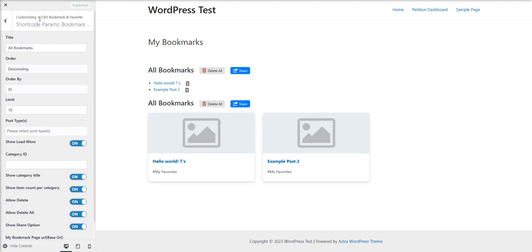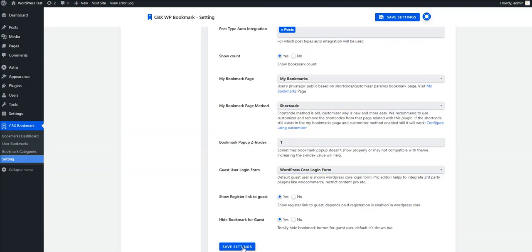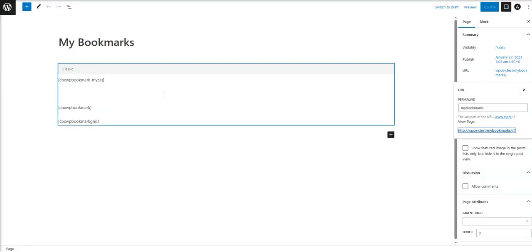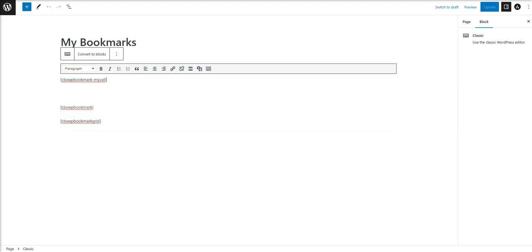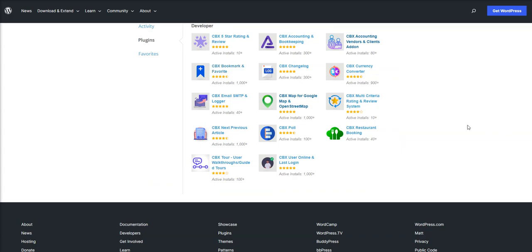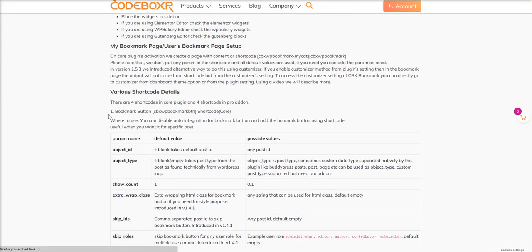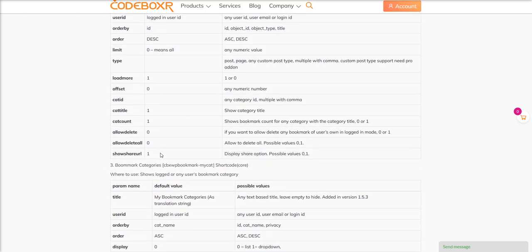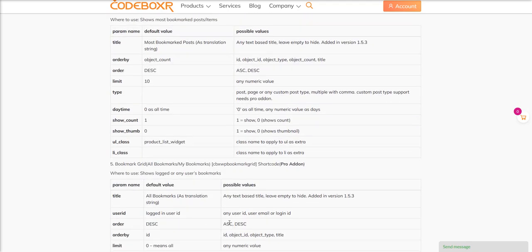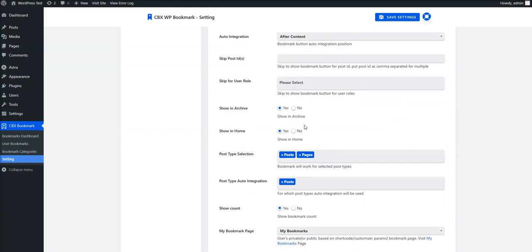If you choose the shortcode method, you will have full control over how the page is displayed. In that case you have to use the shortcode and its parameters. Here's the basic shortcode inserted, but you have to add whatever parameters you need. To do this, you can search for the CBX Bookmark plugin documentation and check the shortcode params and details added there. If you are familiar with shortcode parameters, you can configure your own My Bookmark page.